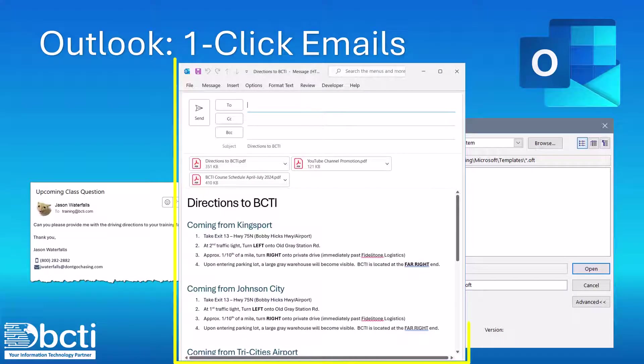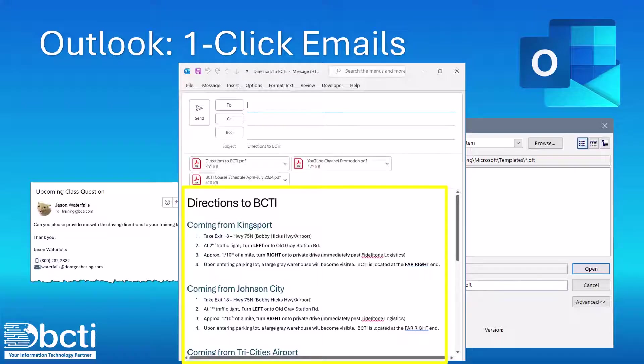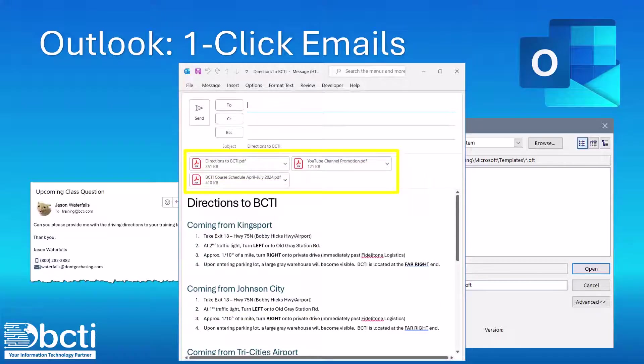And now we have the fully fleshed out email message, full text, full formatting, with images and possibly even attachments. Subject line is filled in. The only thing we have to do is put in the To field.